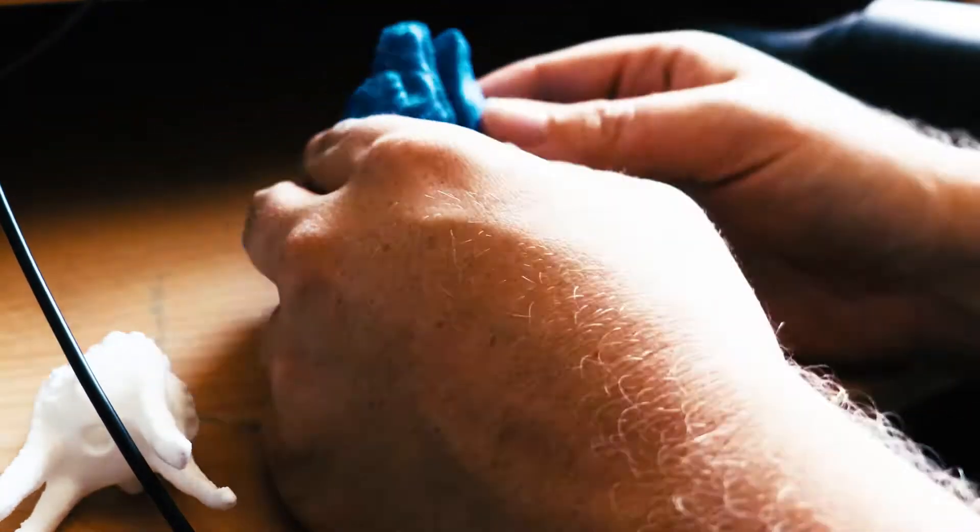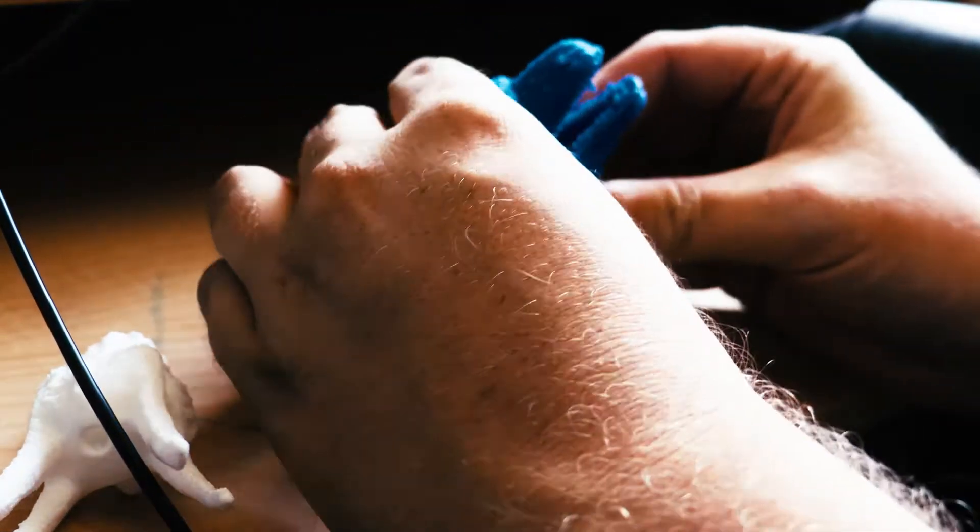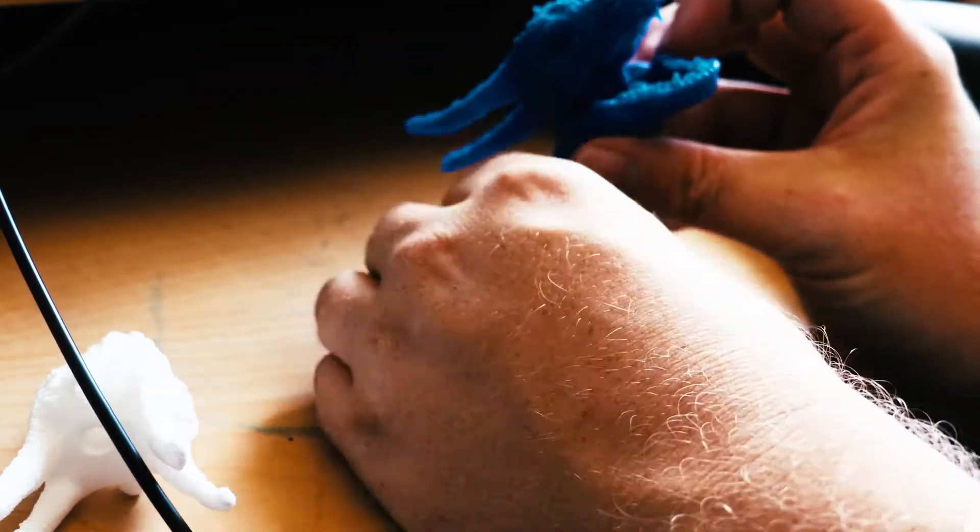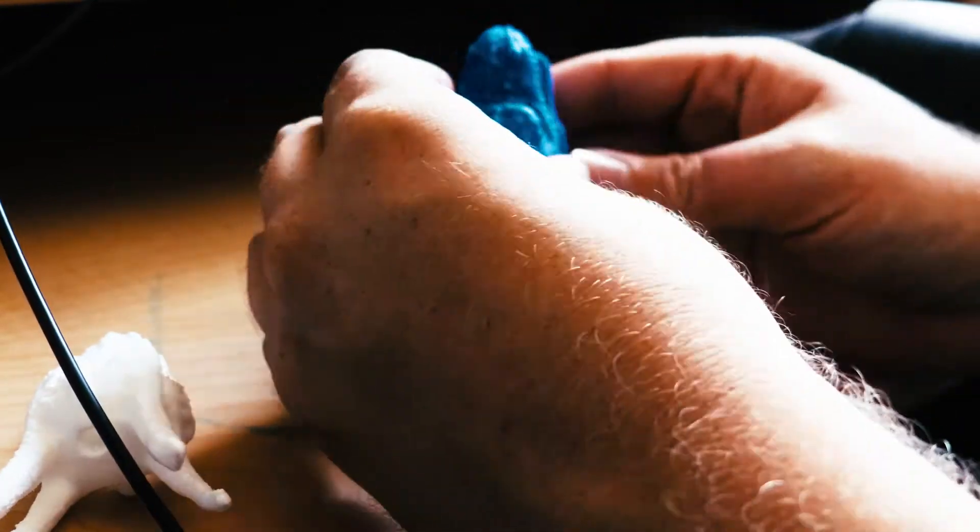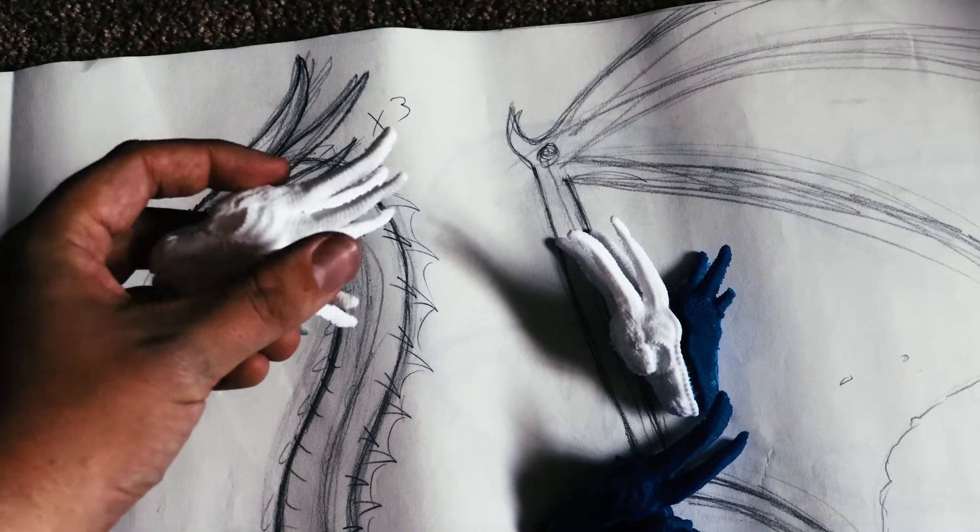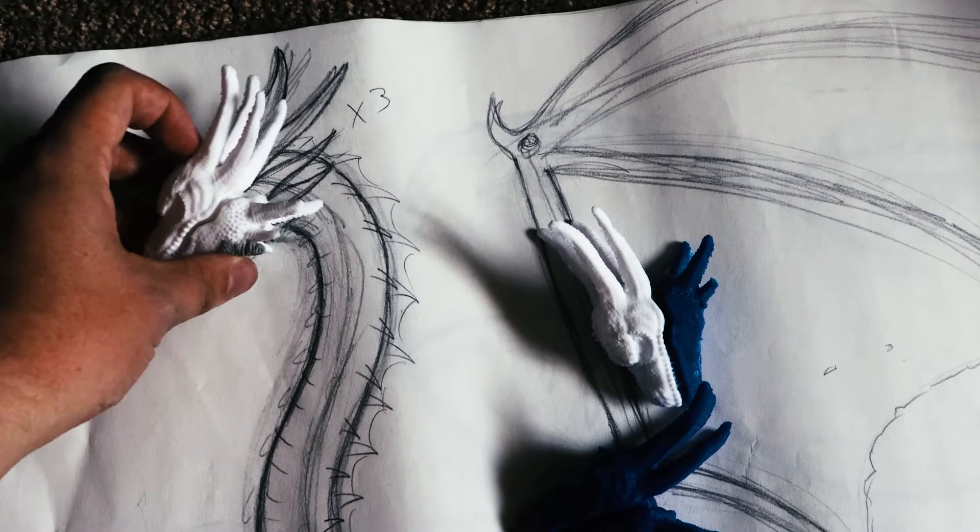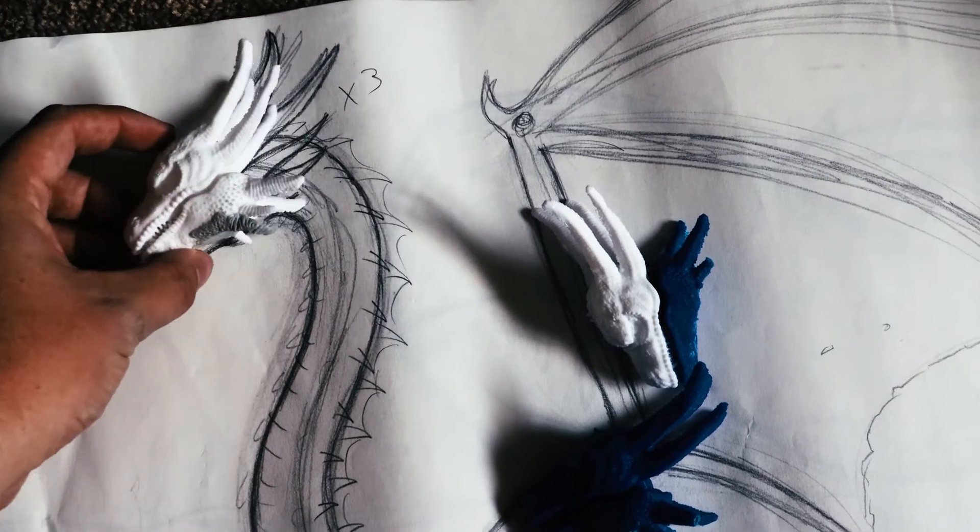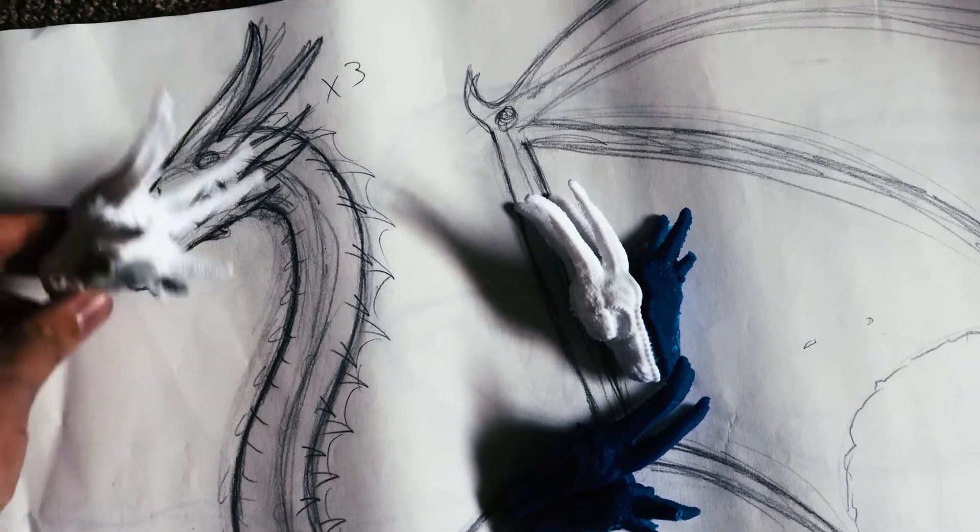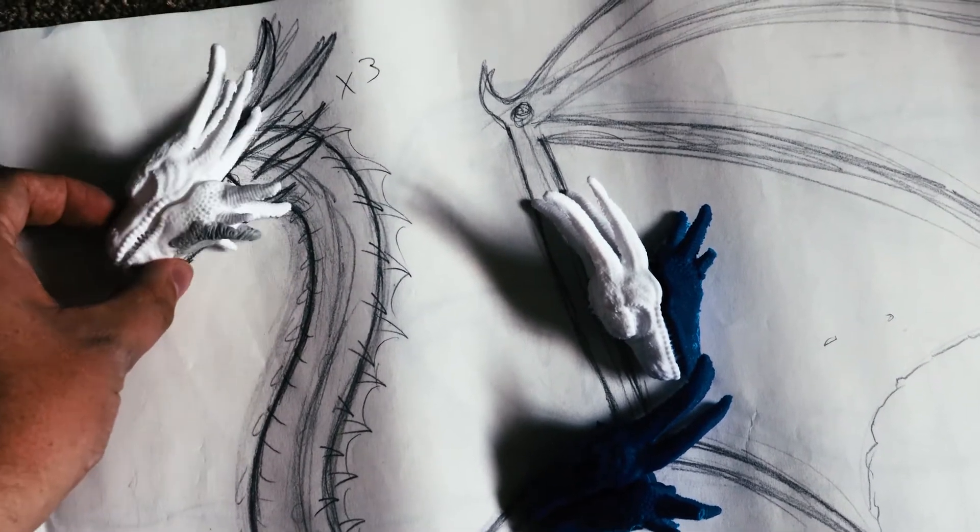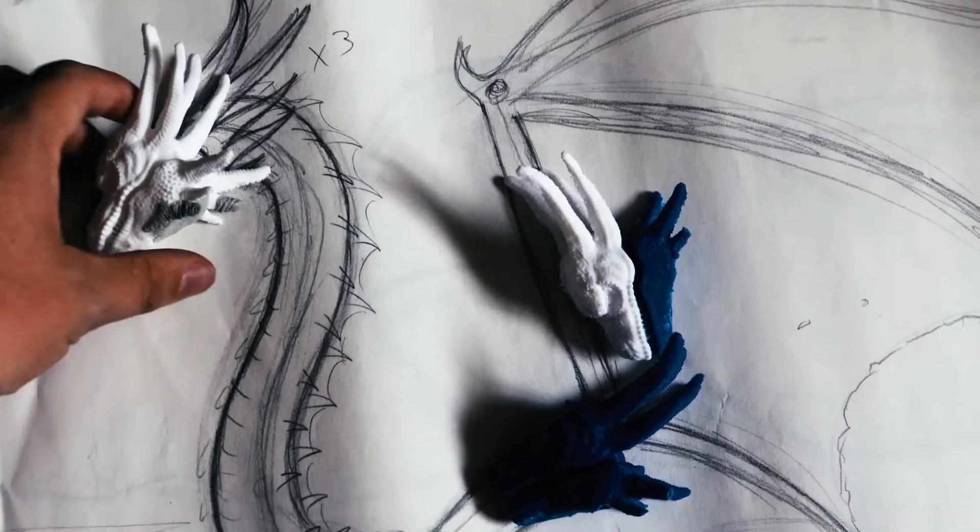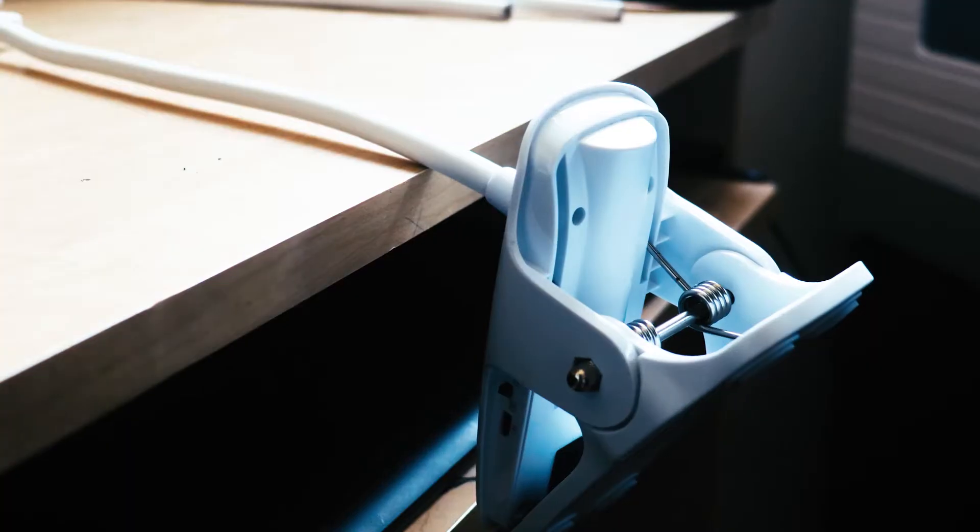There we go, testing the jaw articulation. It's nice and stiff, works just as intended. Now making sure my prints scale with the drawing I did initially. That's very important because you want everything to match up.